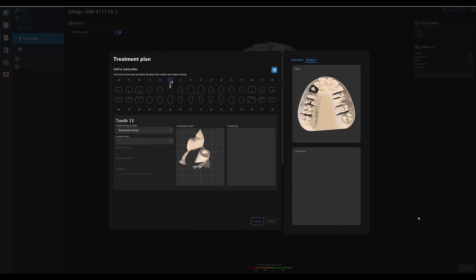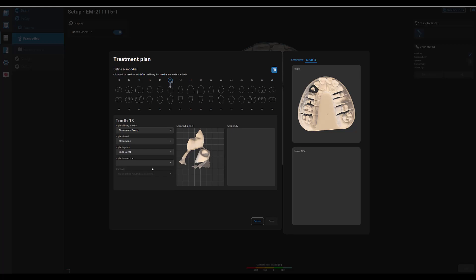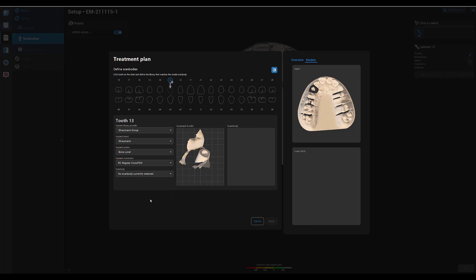Now we select the scan body. First of all, we select the implant library provider, followed by the implant brand, then the implant system. Now we select the correct platform. As a last step, we select the correct scan body.